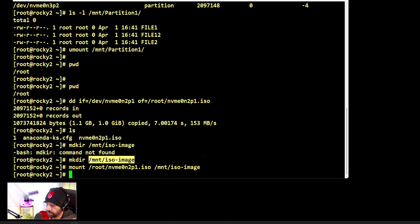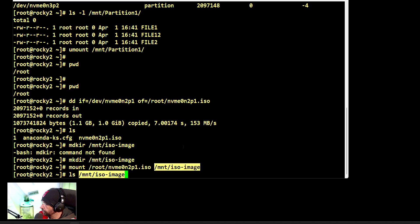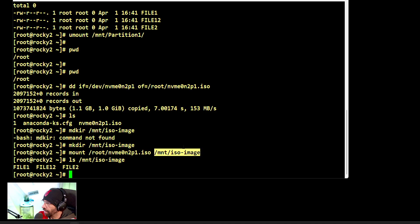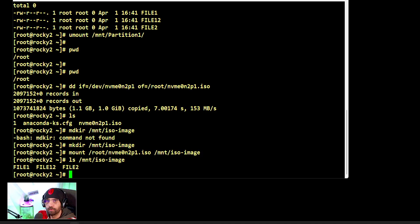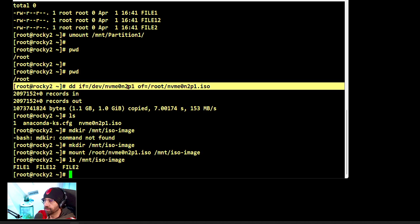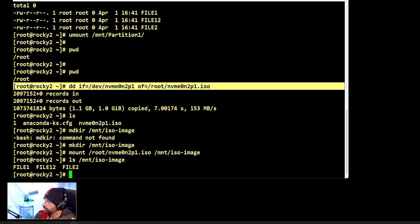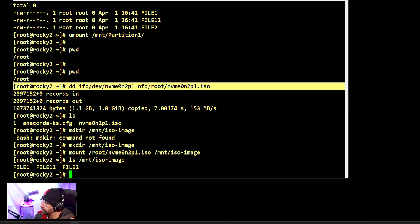Mount this ISO, and in theory if things went as expected... there we go, see? This proves that this method actually made an accurate image of the partition. It has the exact same contents, and I can mount it like a regular partition or regular storage device.